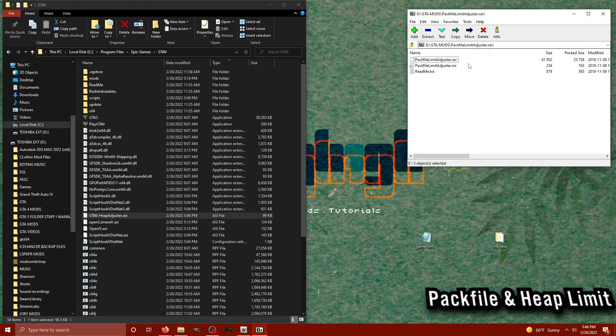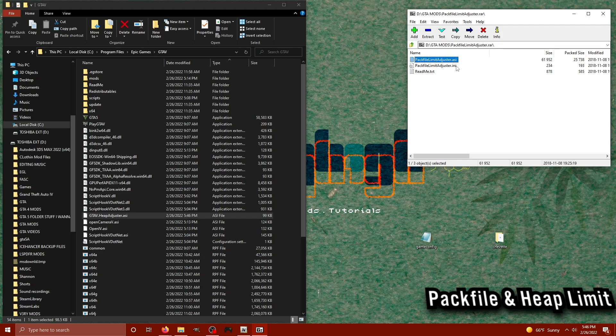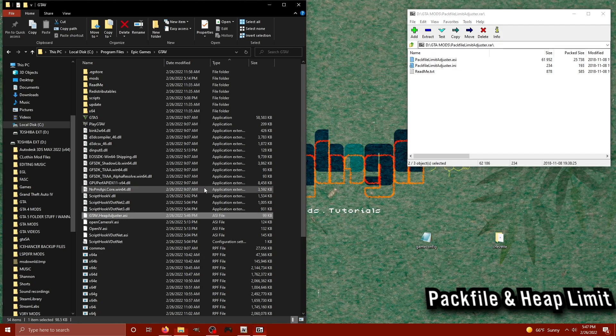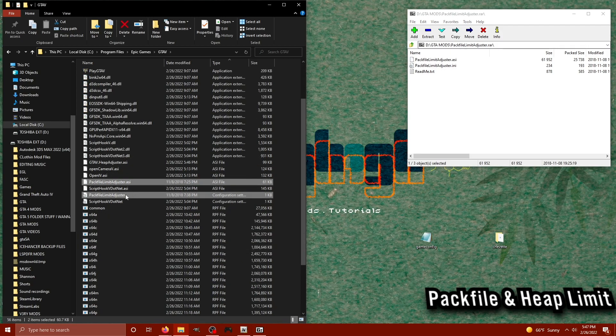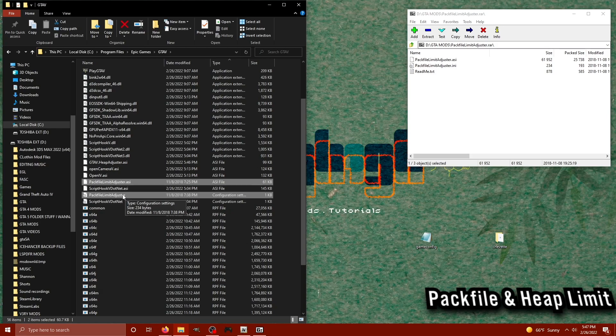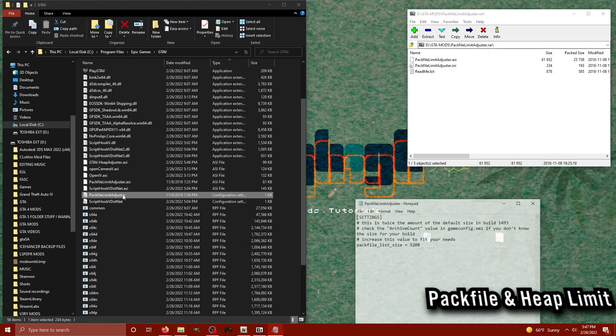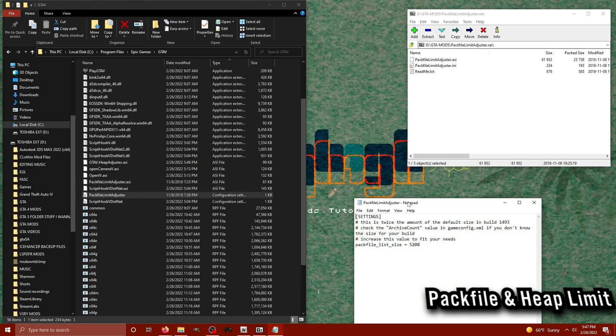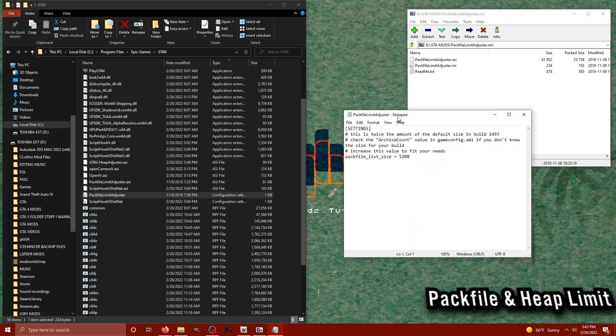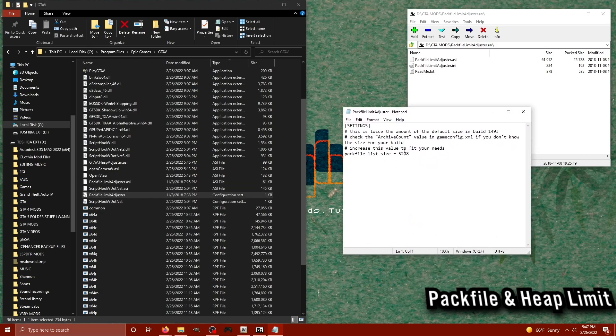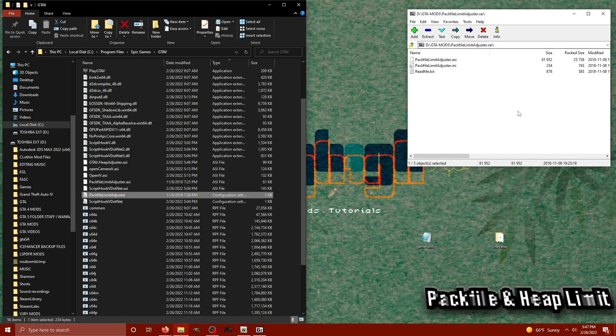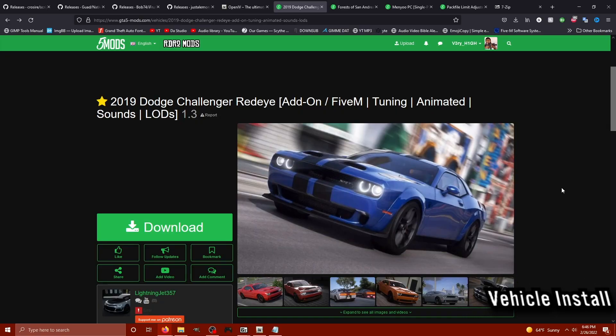Now I'm going to do the same thing with the pack limit adjuster. I'm going to open up the archive and I'm going to select these files, these two right here, and I'm going to drag and drop them into the main GTA folder as well. We can even click on the configuration file if you know what you're looking for, for the pack limit adjuster and adjust how much your pack can limit.